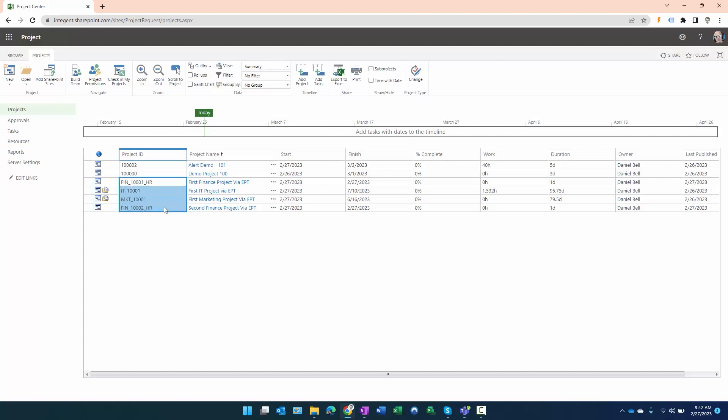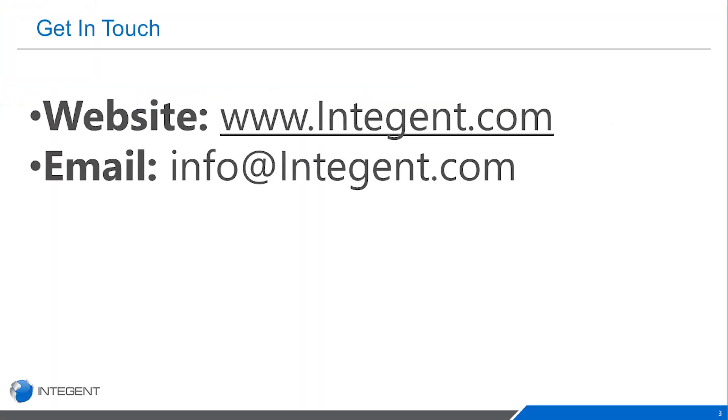Hopefully this helped you out a bit. If you want to use unique IDs, now you know how to configure it and how it's going to work for your different projects and different EPTs. Any other questions, comments, or suggestions for our videos, please reach out—we'd love to hear from you. Again, Dan Bell with Intergent. Have a wonderful day, thank you.